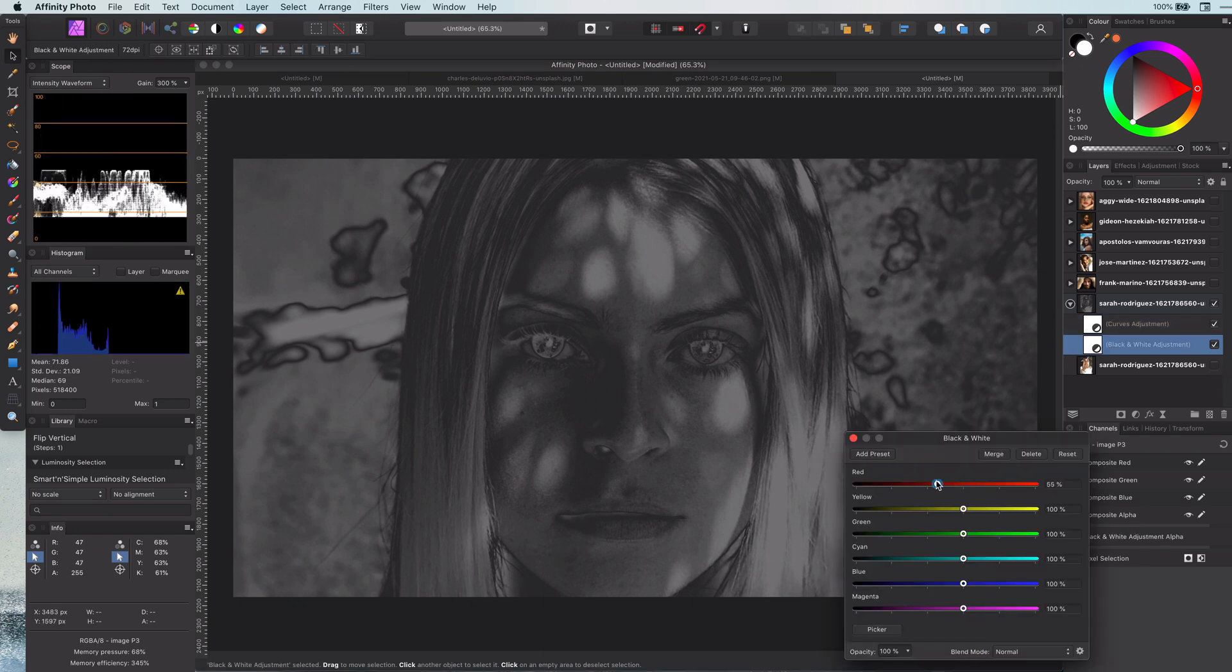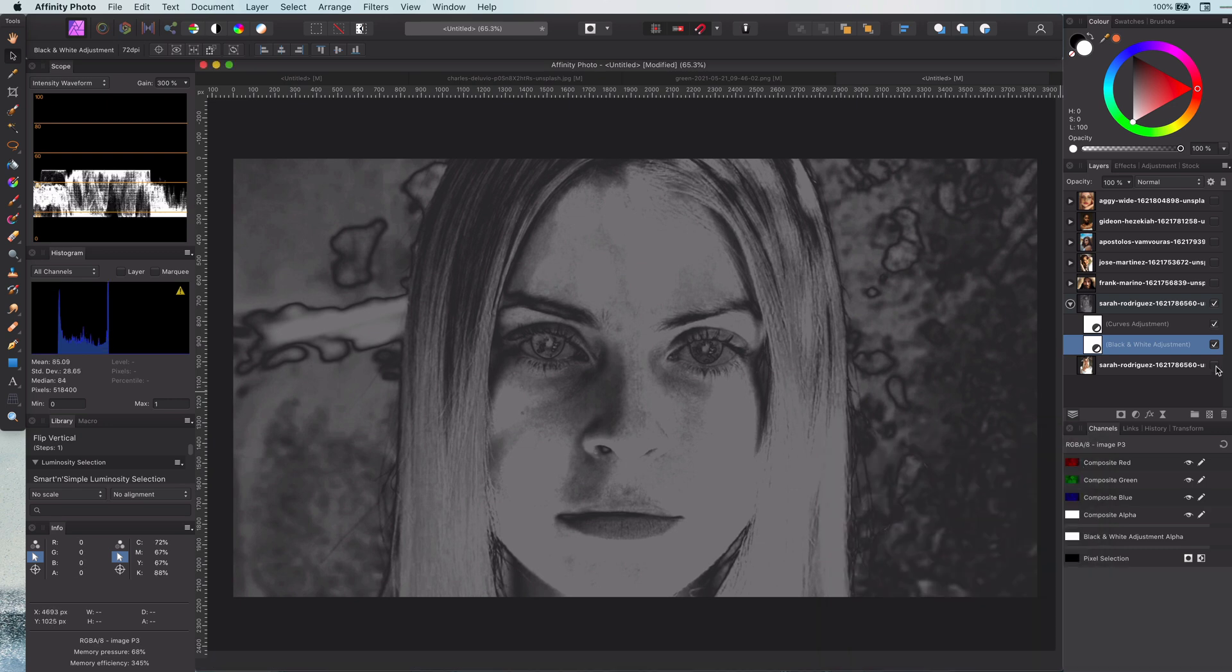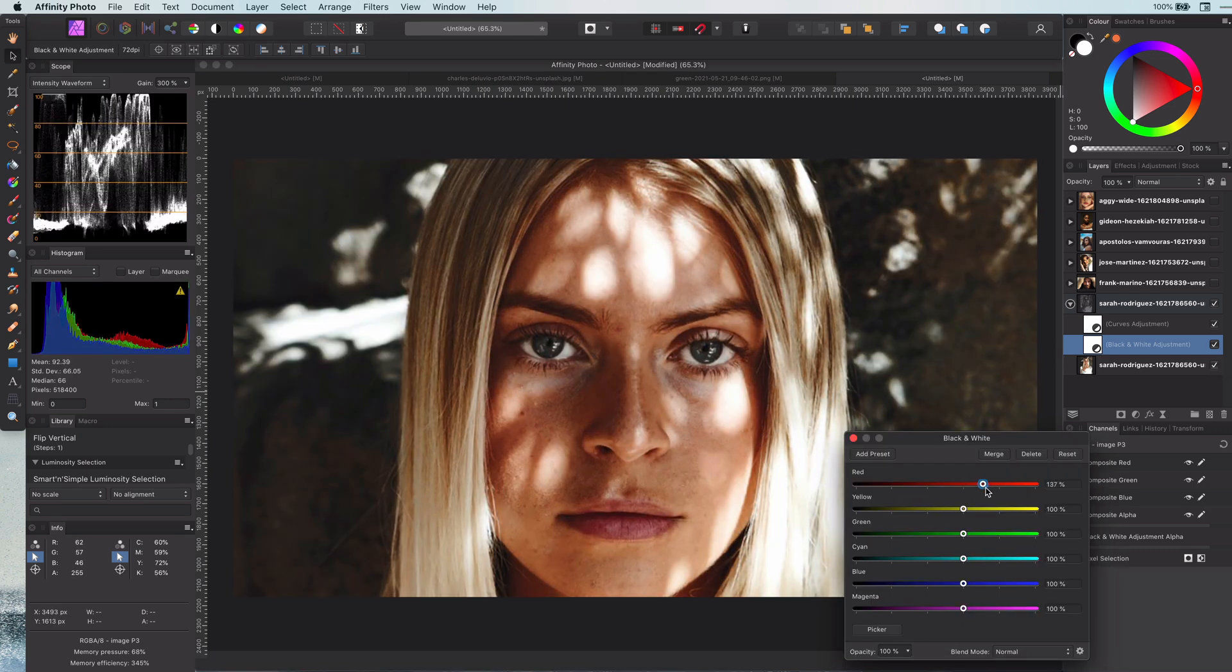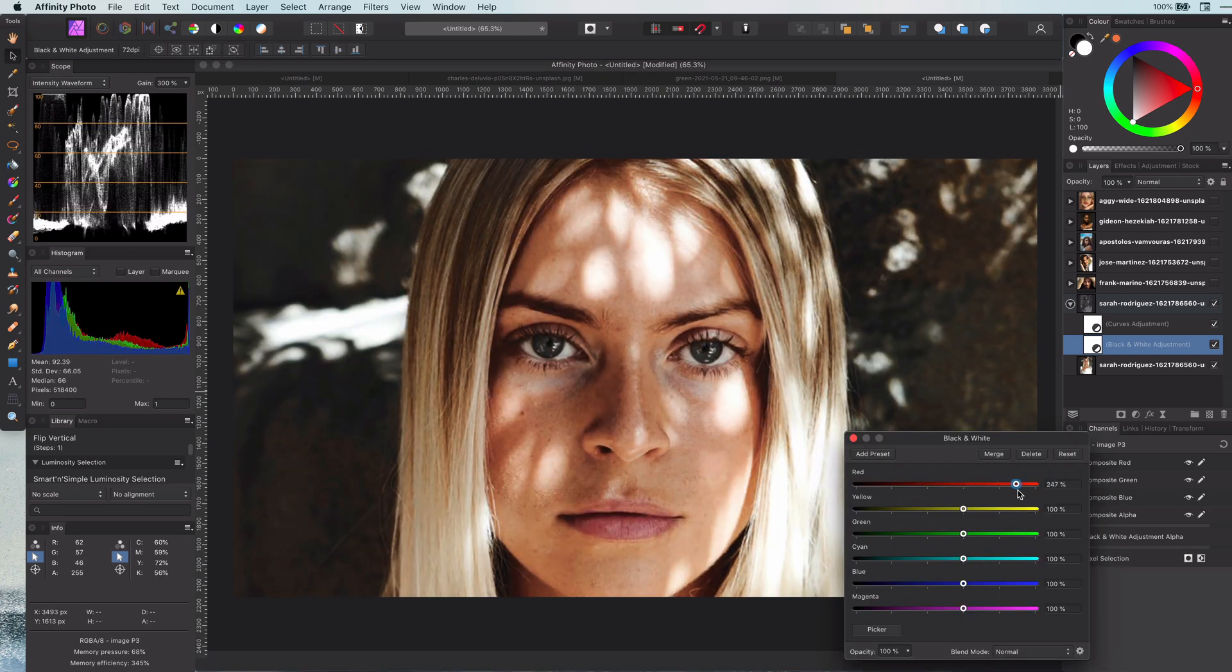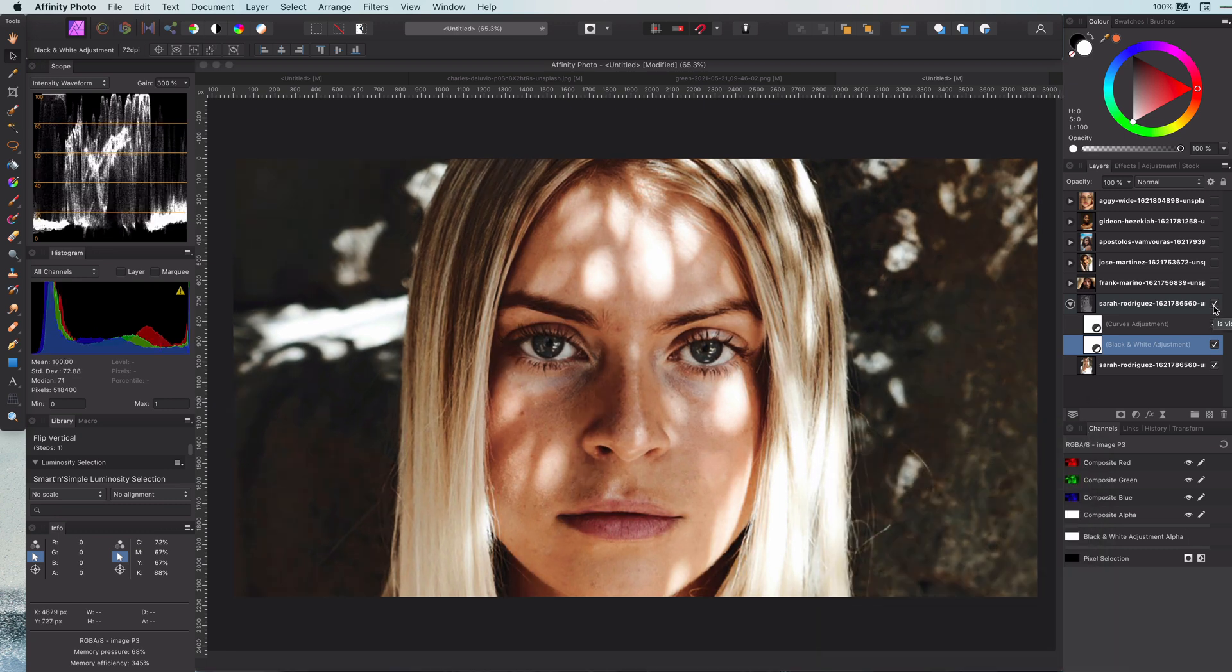Now comes the cool part. We can adjust the black and white adjustment so we can control per color which areas we want to brighten or darken. Pretty neat.